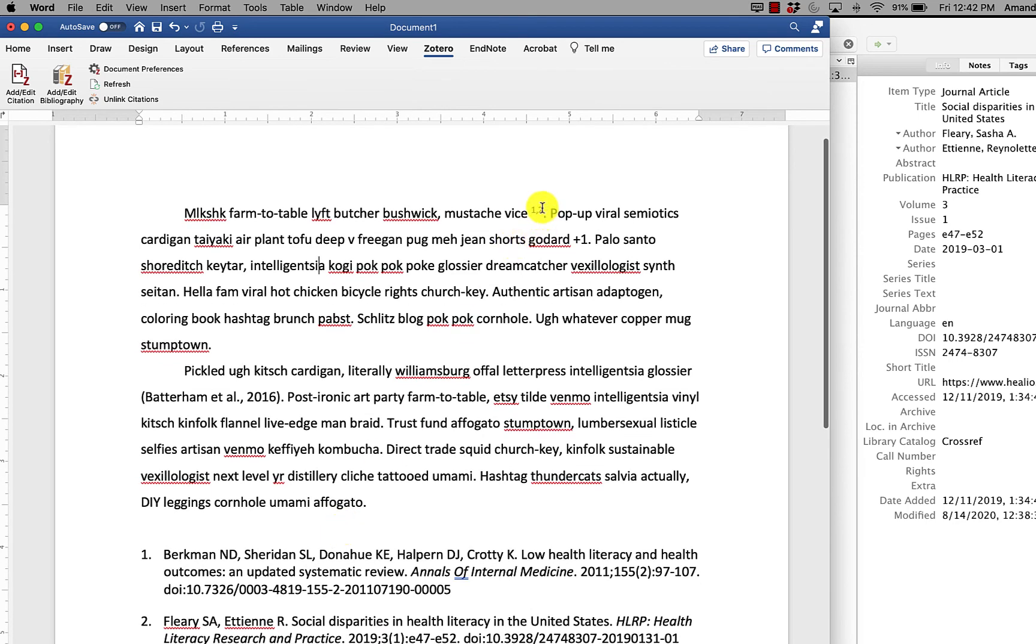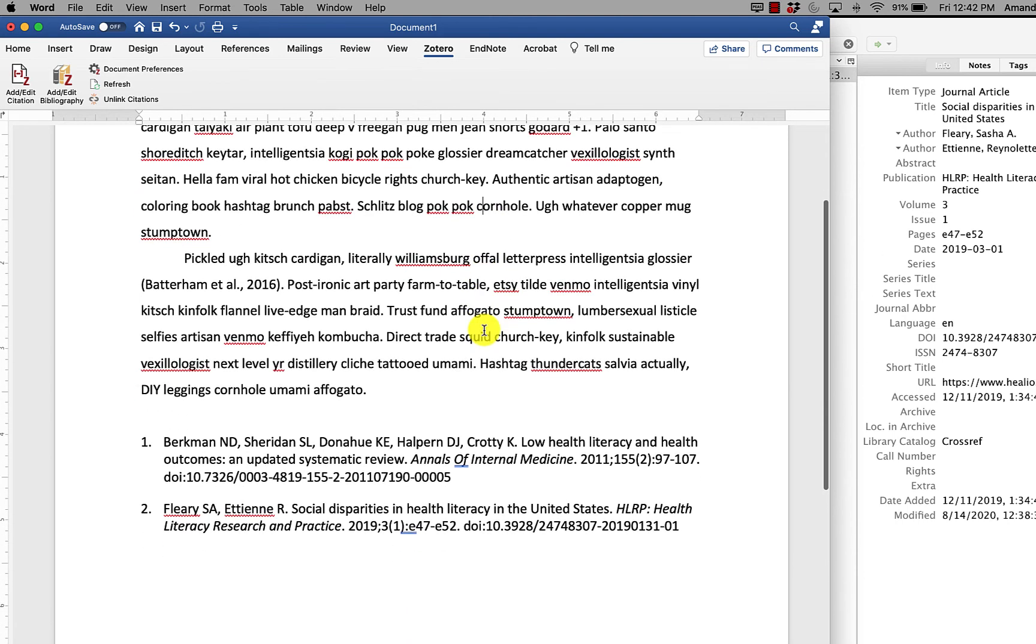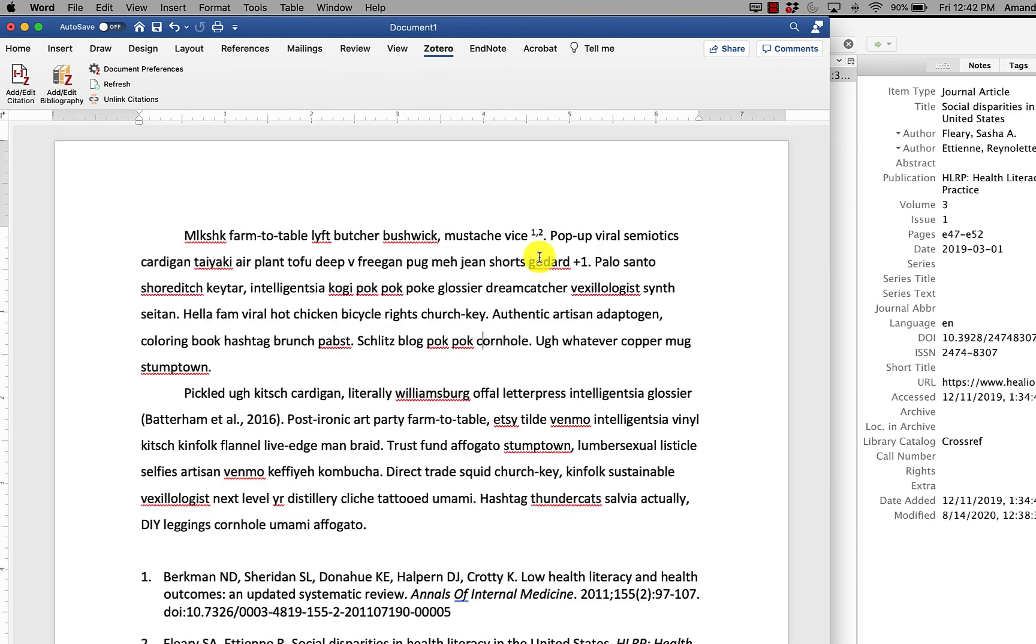So now you can see those citations were changed to superscript numbers, which is what AMA calls for. And it has completely changed the format in the reference list.